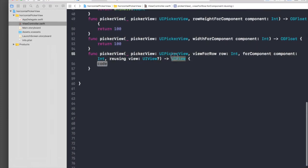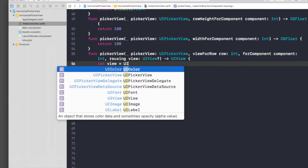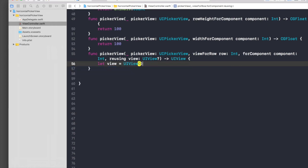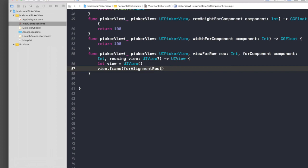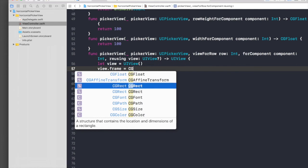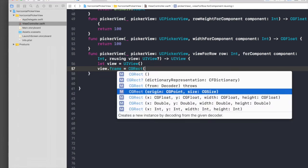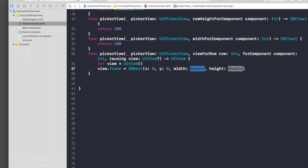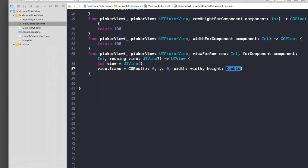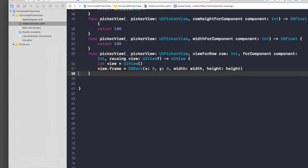Go back and let's create our view. We need to return a UIView, so let view equal UIView. For every view we need to create a frame: view.frame equals CGRect with x zero, y zero, width passing our variable, and height will be height. Done with the view part.